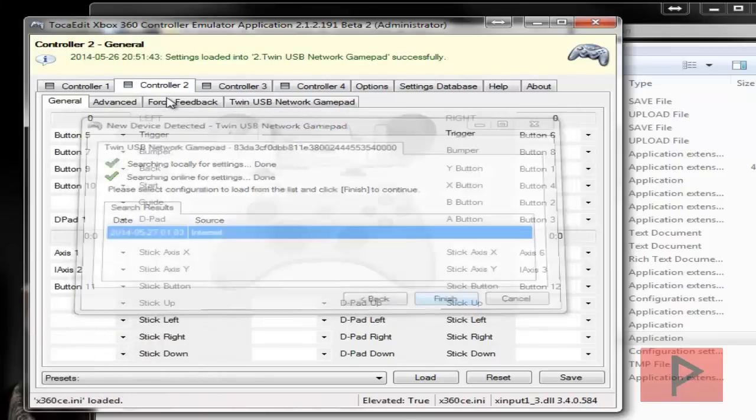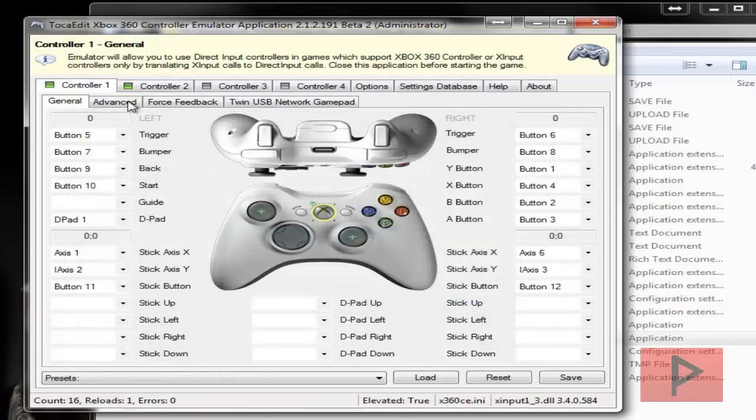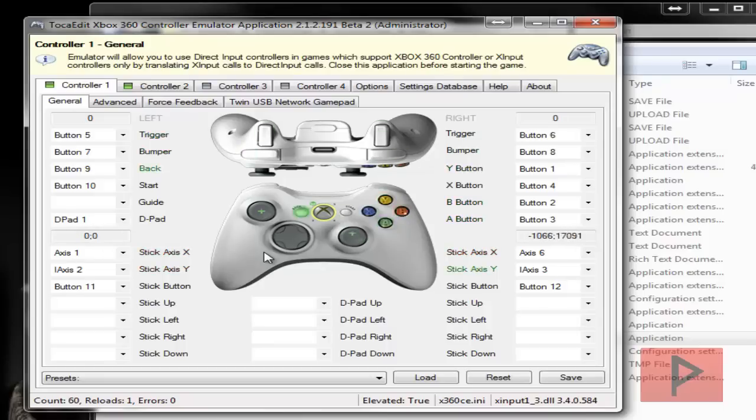We're good to go. Go to controller 1, make sure buttons work, triggers, D-pads. Click on save.